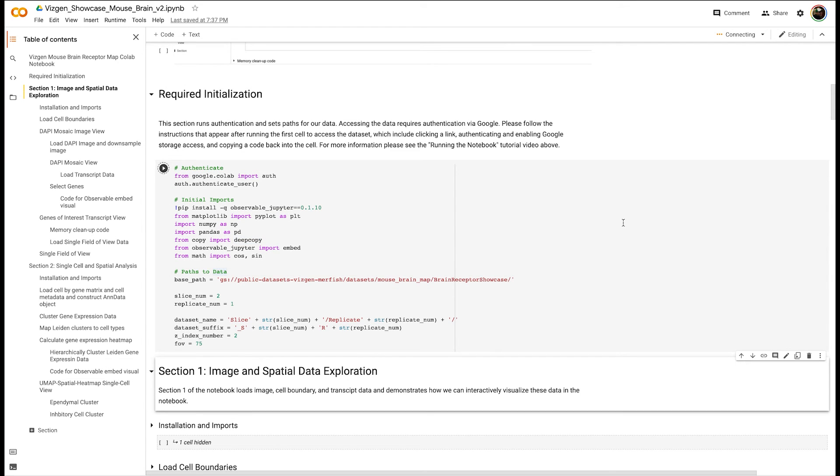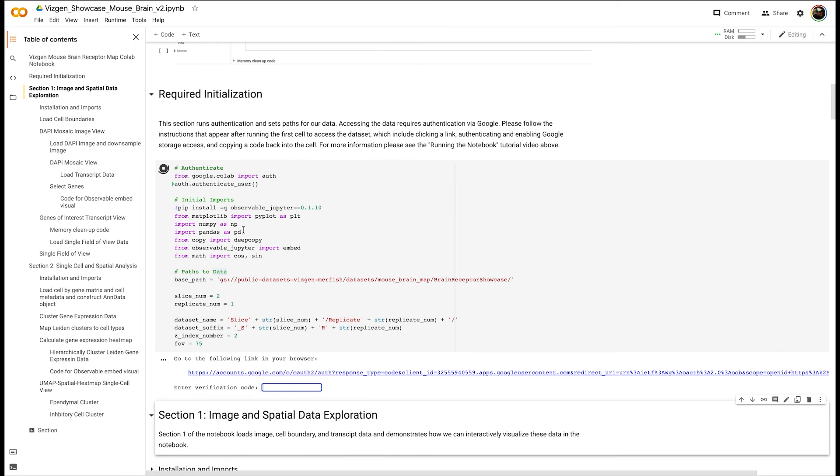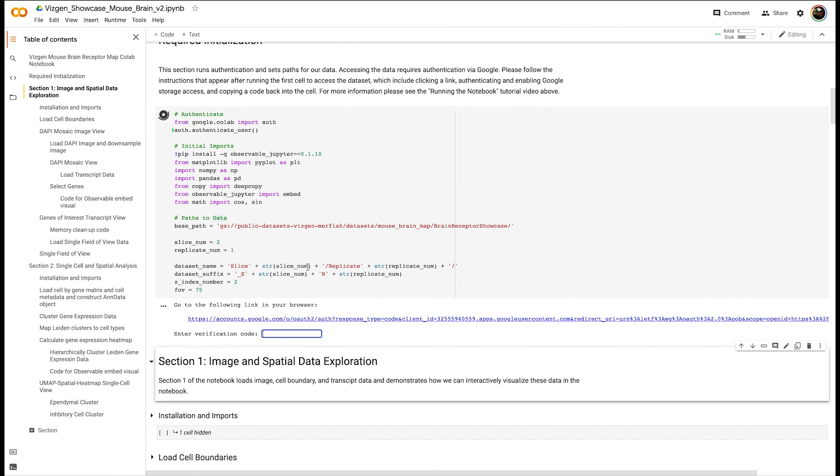It will first connect the notebook on the cloud to the actual execution environment, and it will run the code within, and then it brings you to this link that you have to follow. So you click this link,